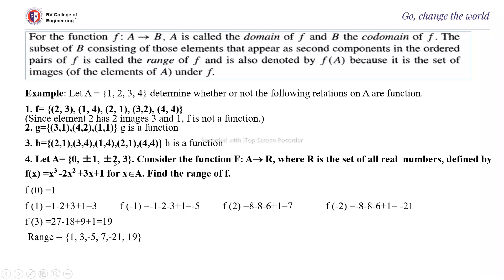Let A = {0, ±1, ±2, 3} and F: A to R defined by f(x) = x³ - 2x² + 3x + 1. Find the range of F. f(0) = 1, f(1) = 1 - 2 + 3 + 1 = 3, f(-1) = -5. Computing f(2), f(-2), and f(3) similarly, your domain is {0, ±1, ±2, 3}, co-domain is the set of all real numbers, and the range is {1, 3, -5, 7, -21, 19}.